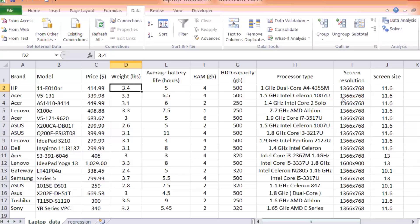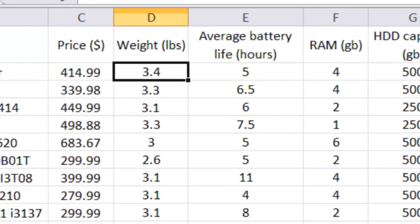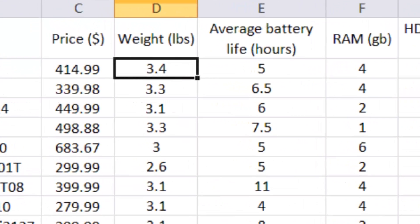Intuitively, you can say if you wanted to find out the one that is the lightest laptop, then you're most likely going to pick the one with the least amount of weight.